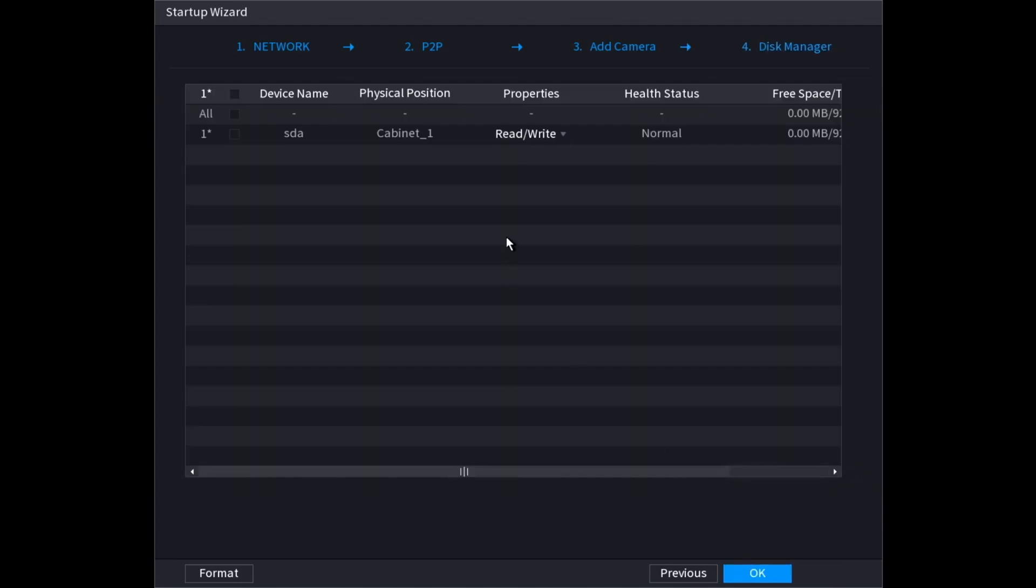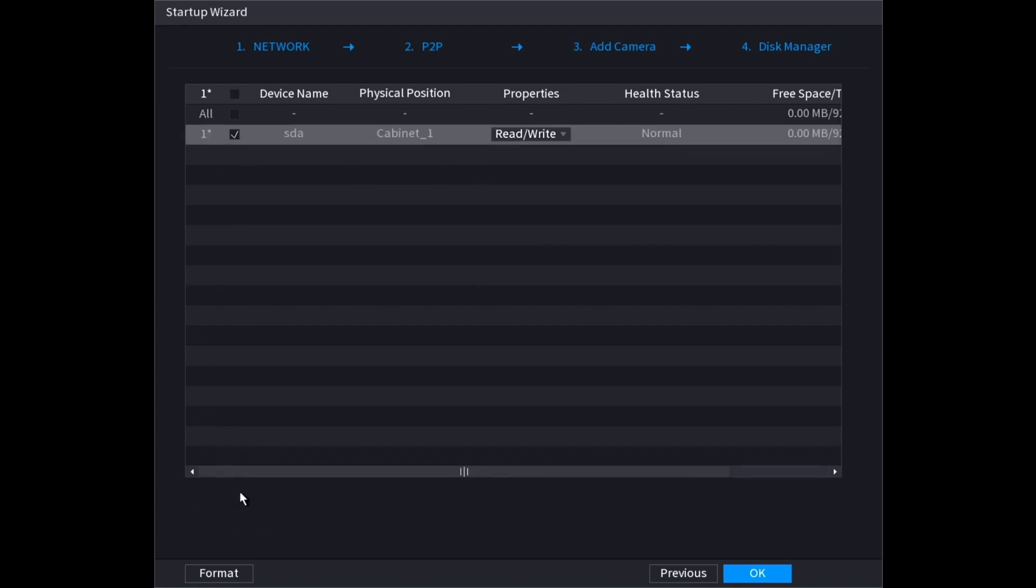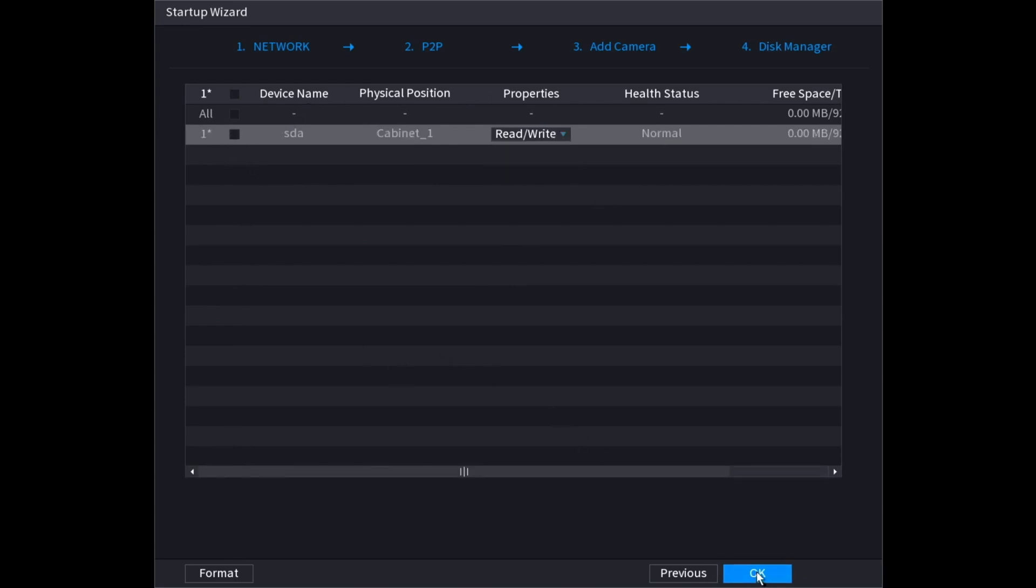And then here is all the hard drives that are installed in the device. You can format them here if you want, by checking the box next to the one you want. You can also choose whether it's read and write or read only. When you're done, click OK at the bottom.